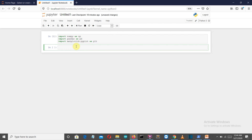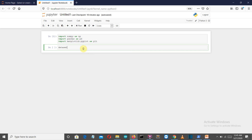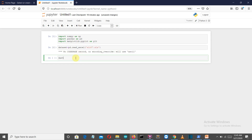Now let's load our dataset. I've downloaded the dataset from a website — it is a grey kangaroo dataset with x as nasal length and y as nasal width, with the data following a linear pattern. I know it's not the most impressive dataset but it's good to practice. Let's get back to the notebook and see how the dataset looks using dataset.head().